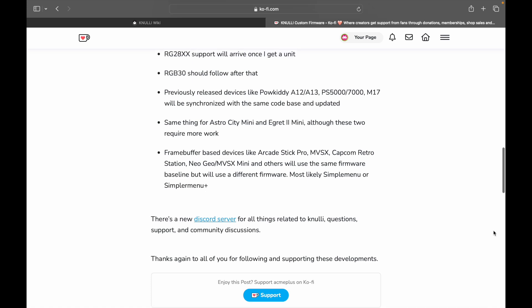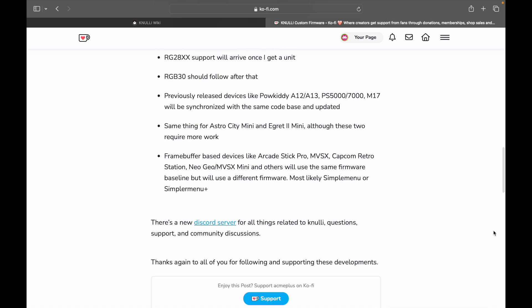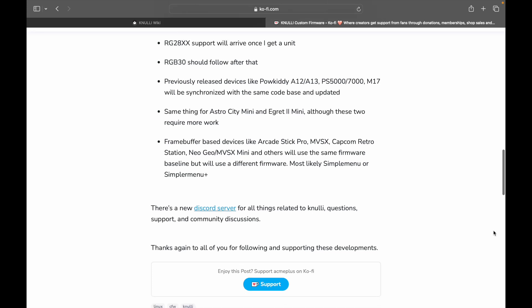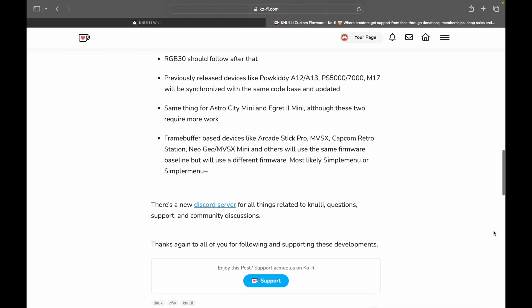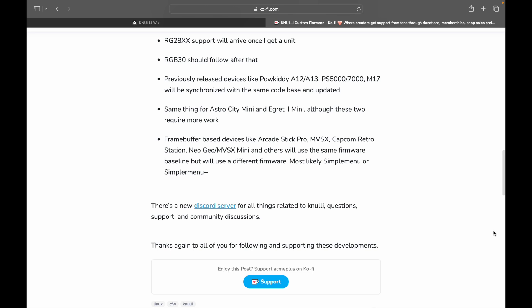So that's cool. Older devices that he's done custom firmware support will also get a new lease on life. Same thing for Astro City Mini and Egret 2 Mini, although these two require more work. So I'm going to say that the Egret 2 Mini, his work, Acme Plus' development on the Egret 2 Mini, is probably his finest work of all the devices that I've worked with him on.